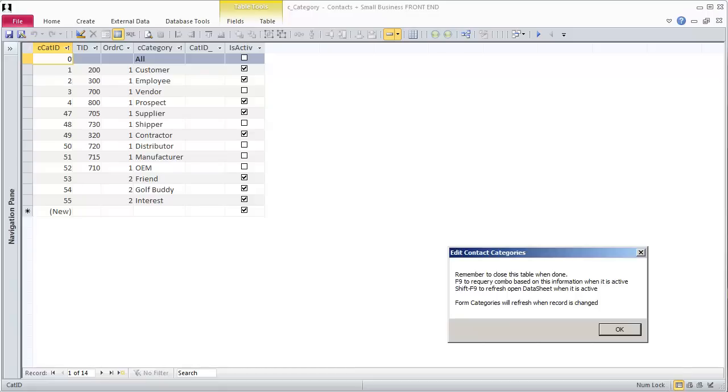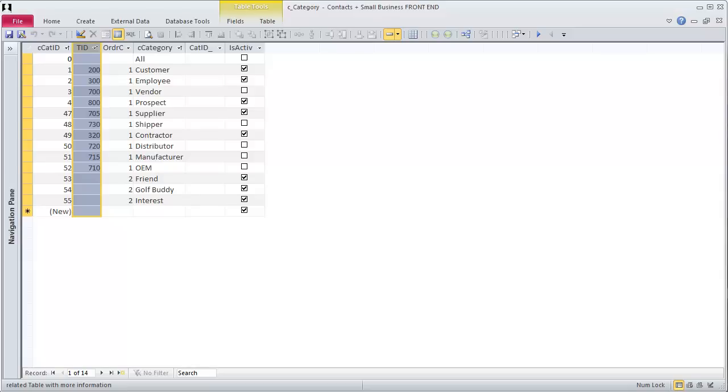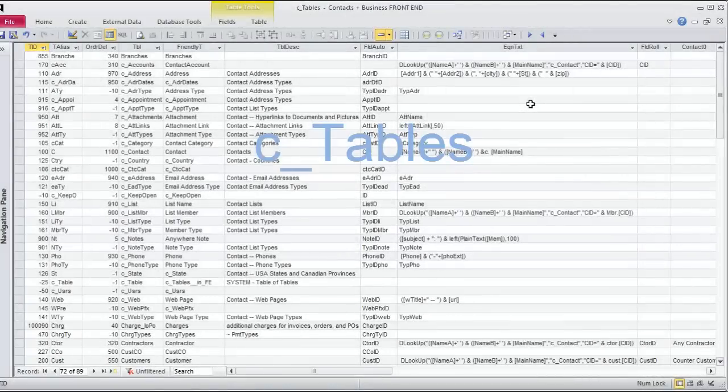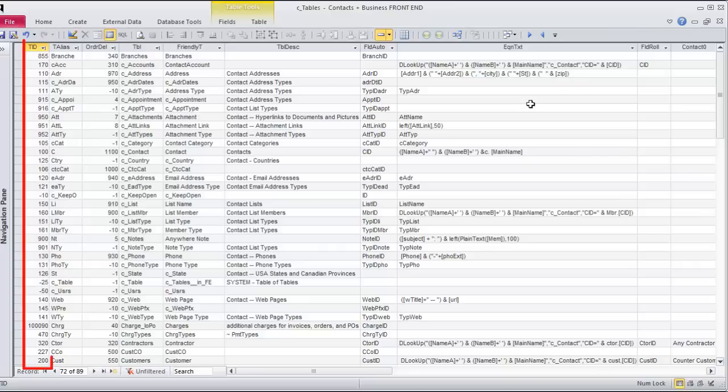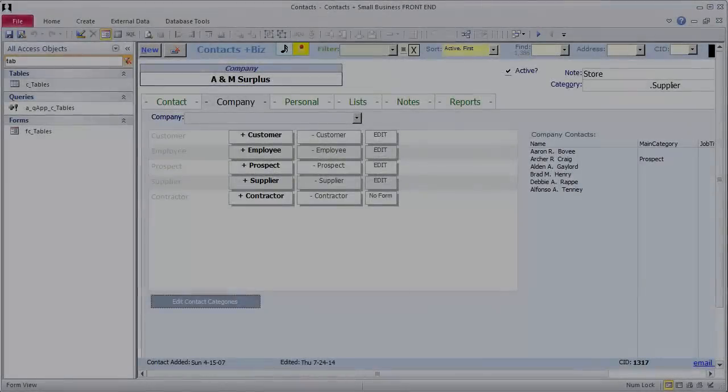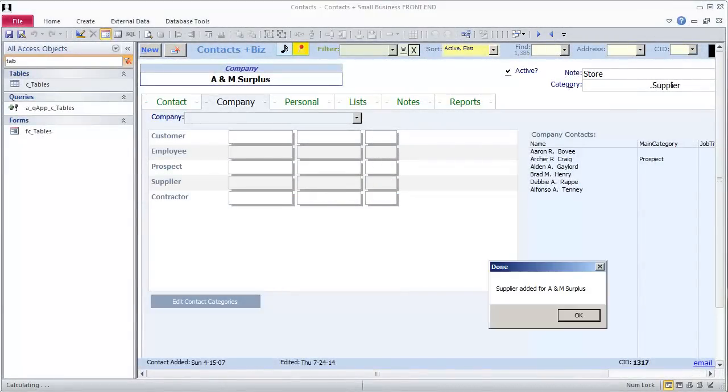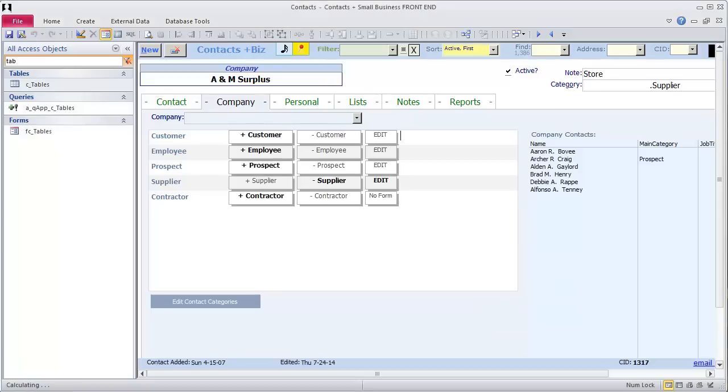This table gives you the ability to hook in new tables and add new categories. For many of your categories, you will not need another table. If you have a category, such as Customer, that tracks other information and has related tables, create a new table and record it in C underscore tables. Every table listed here has a TID assigned to it as well as a standard alias and other information. This is needed for the Anywhere features and is also used by the Contact Management System.